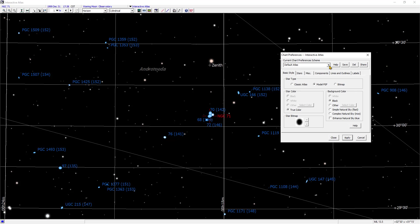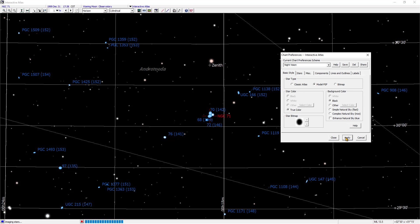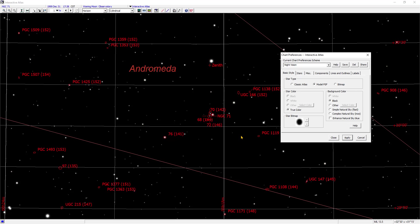I change to another Atlas, Default Night Vision, Apply. Same error, there's the night vision.